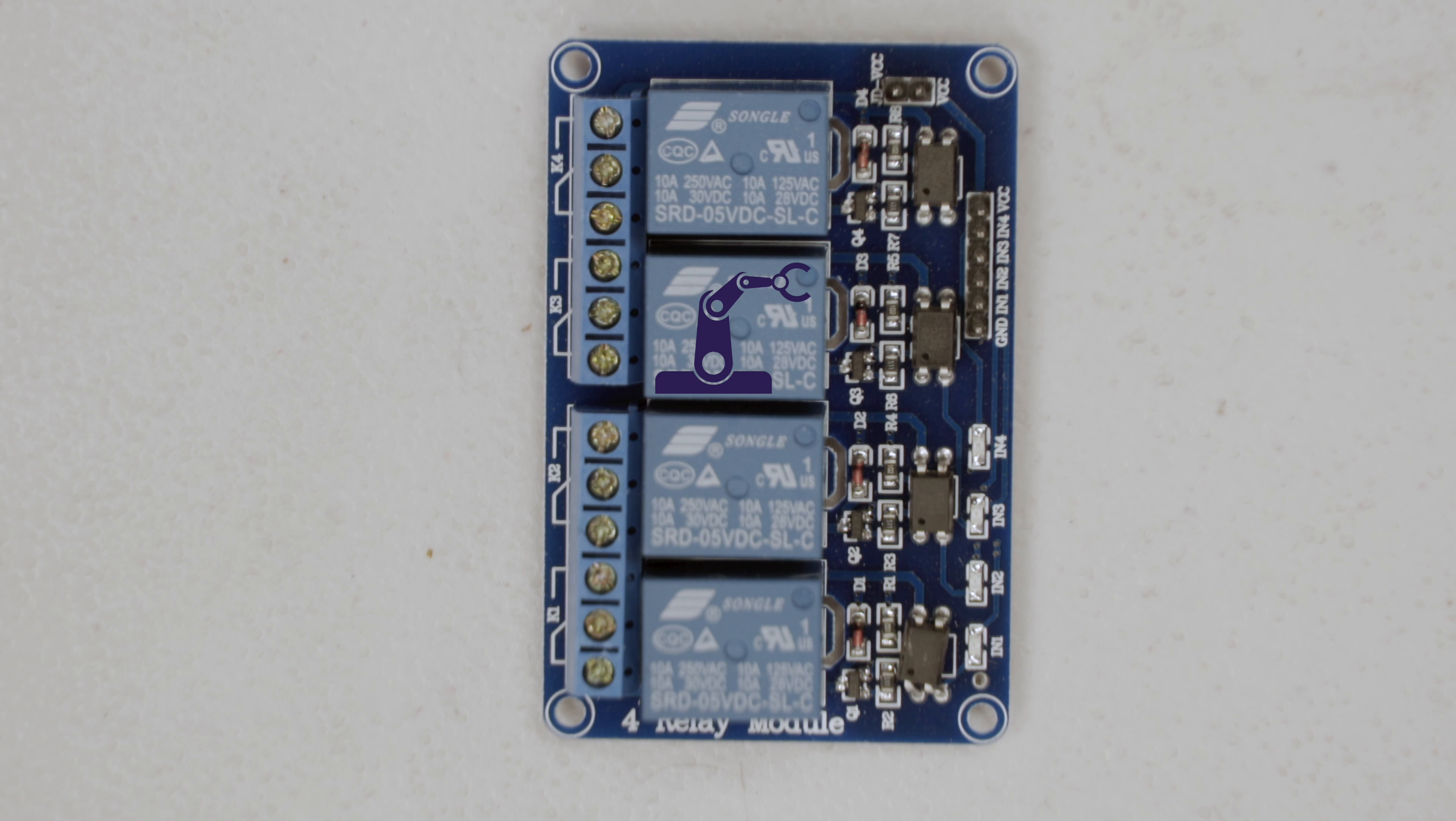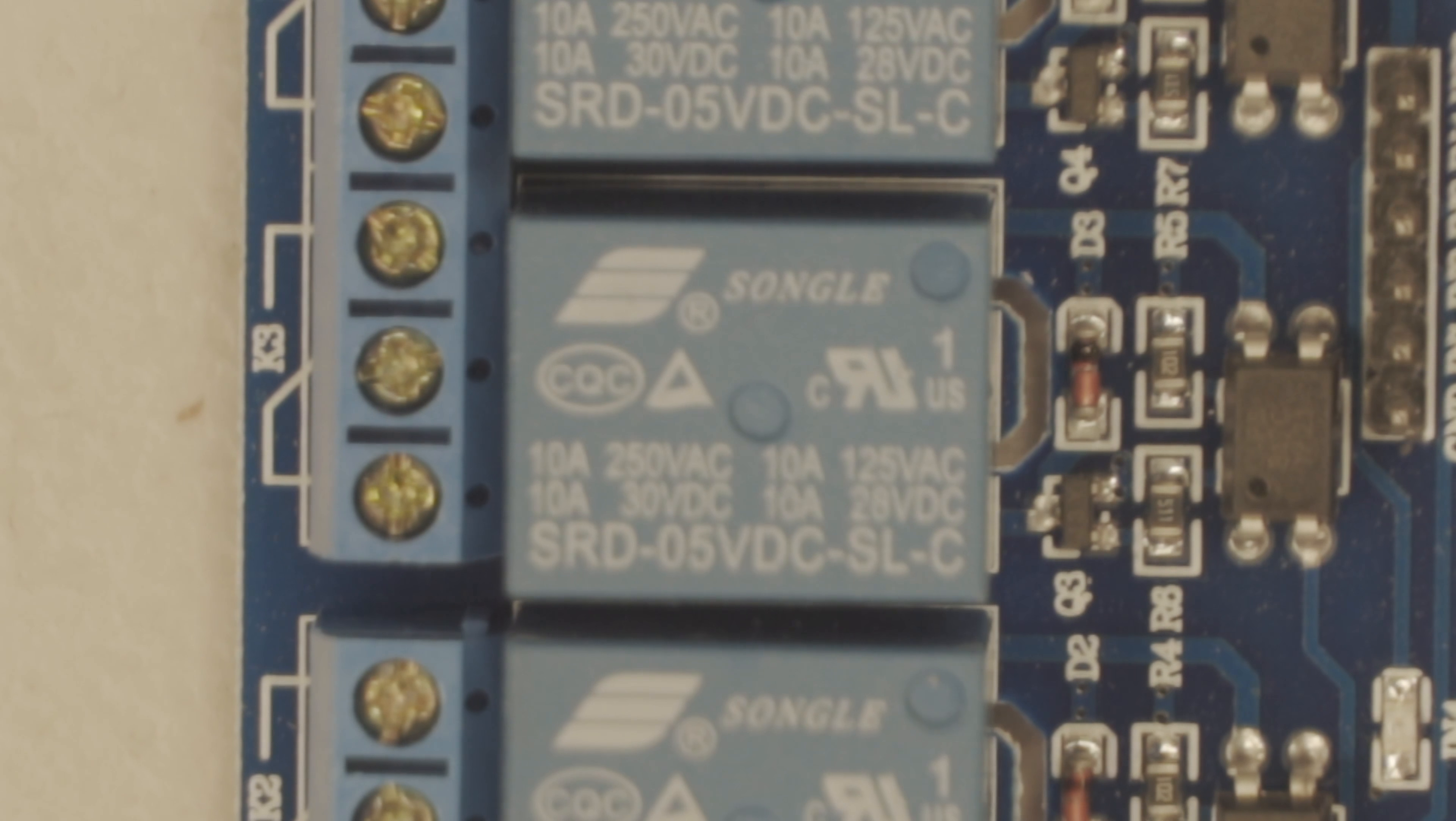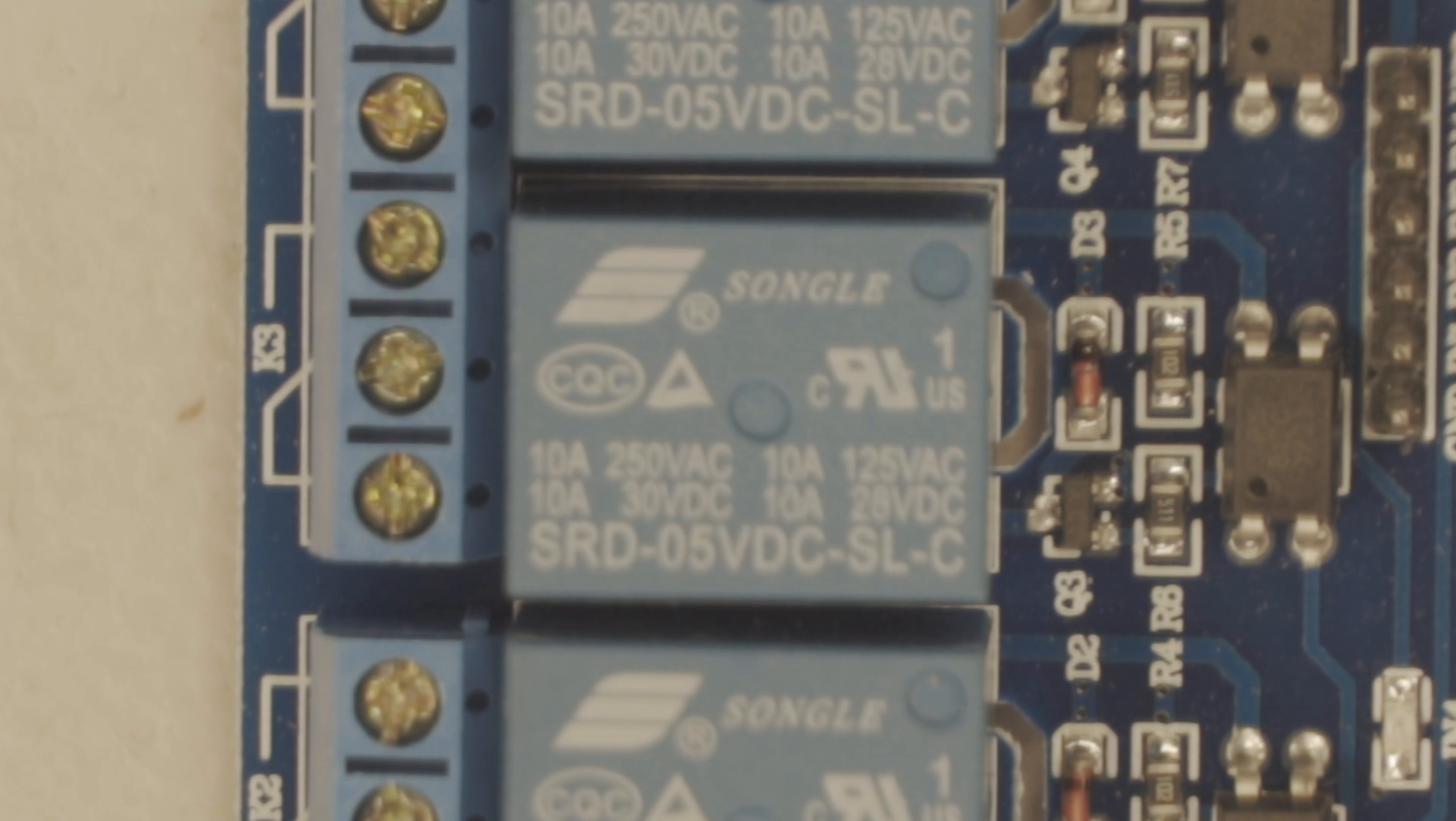The blue boxes are the relays, and these ones are capable of switching 250 volts and 10 amps for AC or 30 volts with 10 amps for DC.